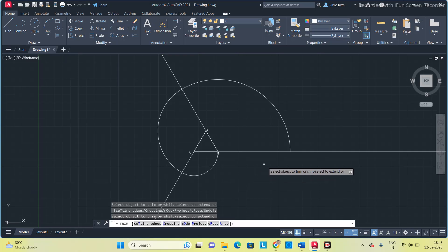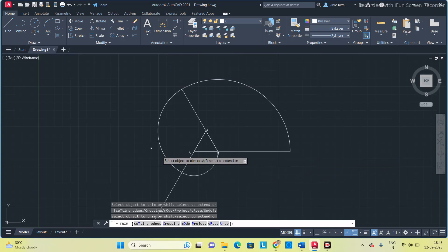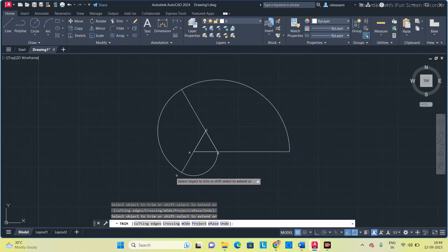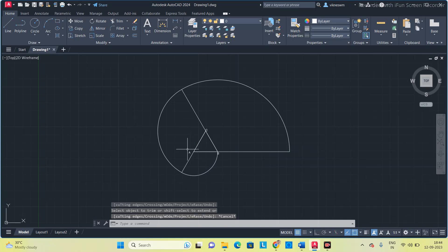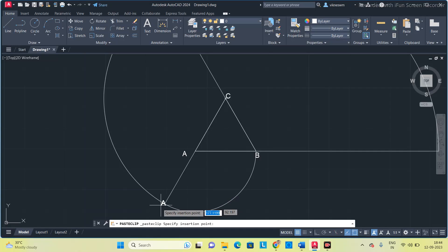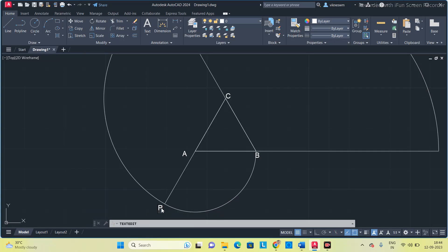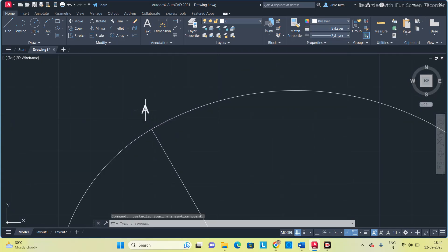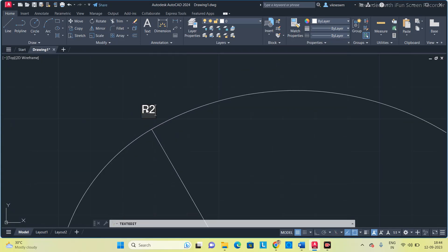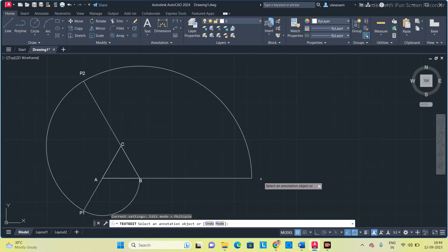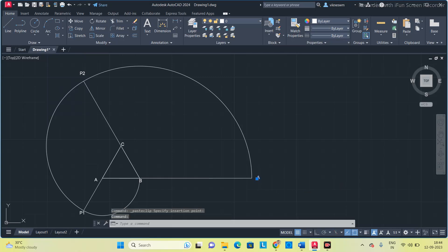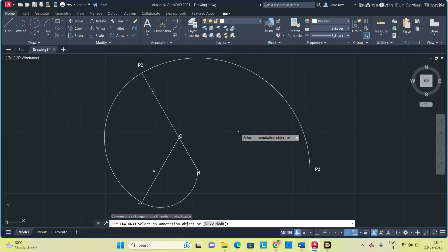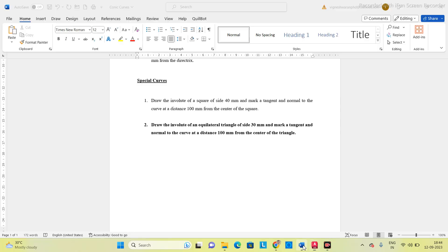We got the involute for the equilateral triangle. Now delete the excess construction lines we don't need. We will name each section of the involute: use Control+C, Control+V to place a label — change it to P1. Place another label as P2 at the next point, and another as P3 at the next corner. So now we have the complete involute.